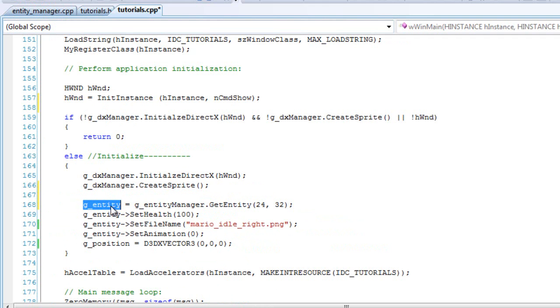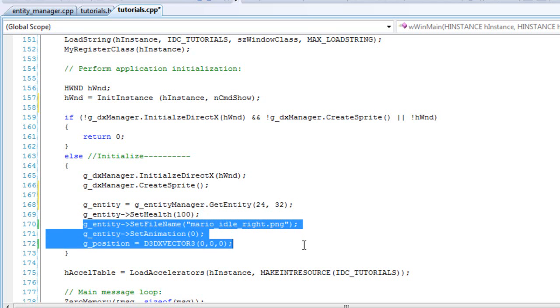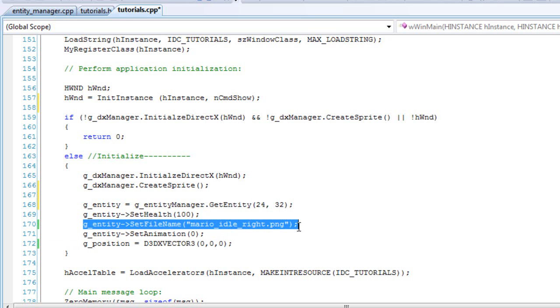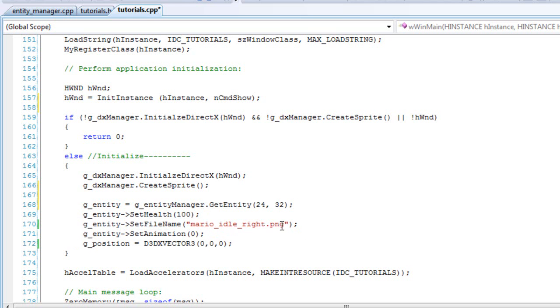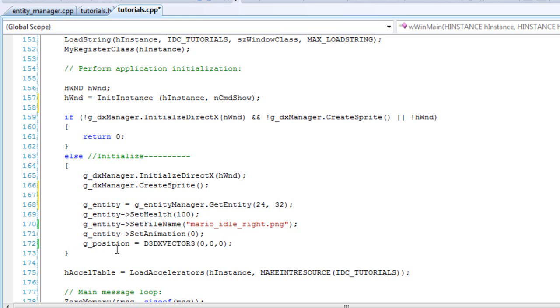So you'll get that. You'll really have to set the health, it's up to you. But most importantly, you'll want to set the file name. And you'll want to set the animation, set it to zero. And then you'll want to set the position if you actually included the position.